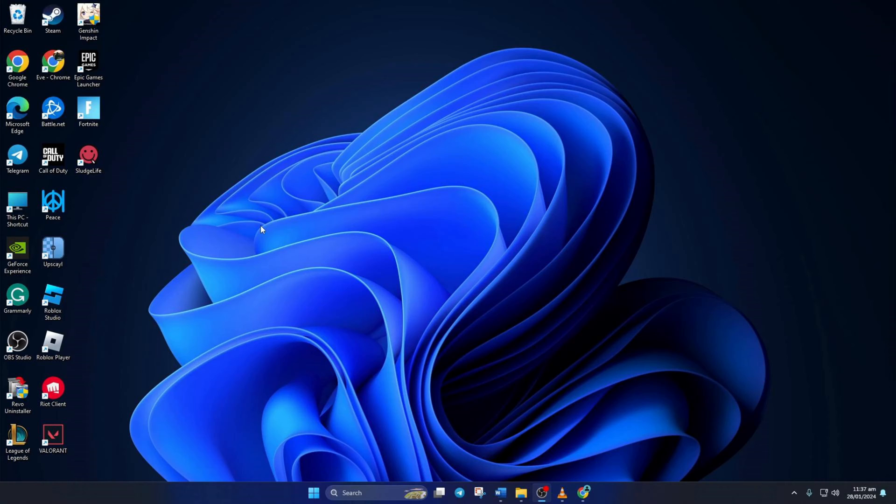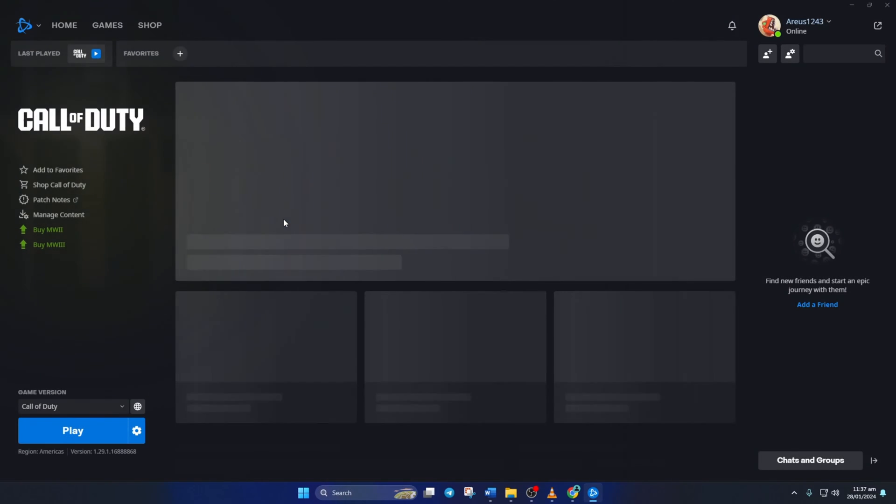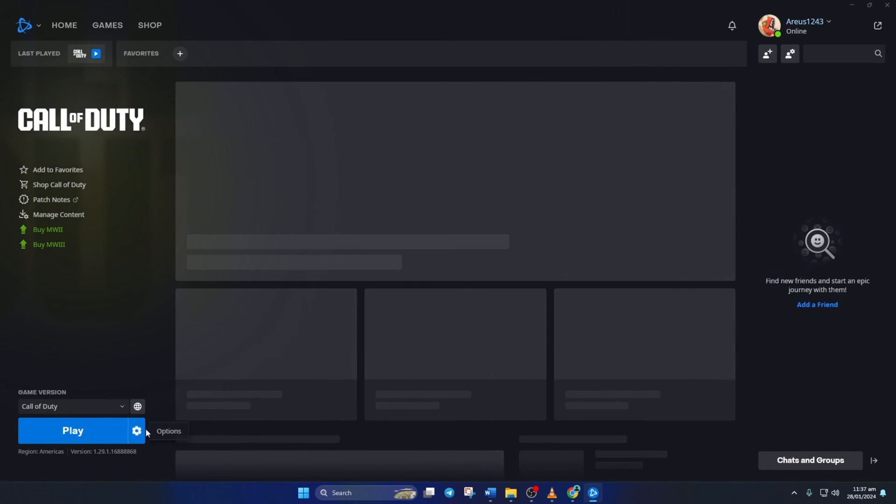Solution 1. Run Warzone in DirectX 11 mode. To do this, open up the Call of Duty launcher.